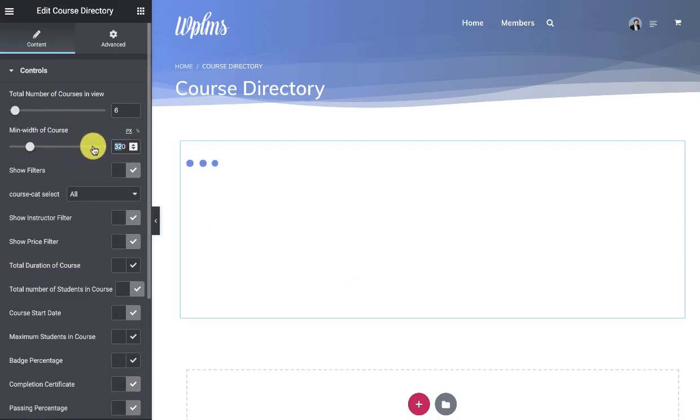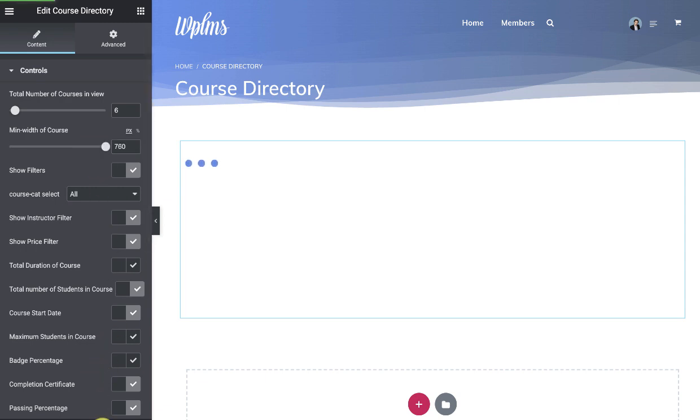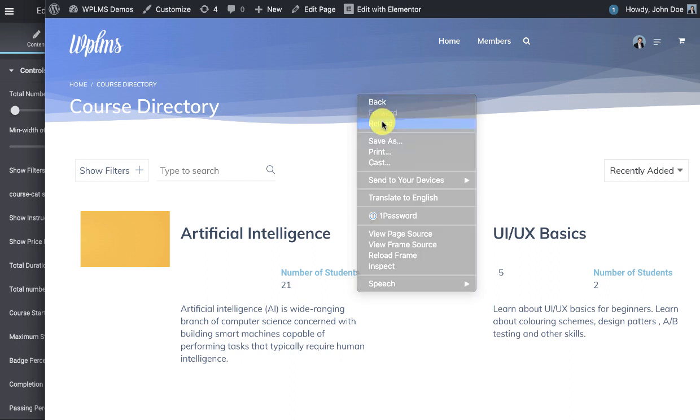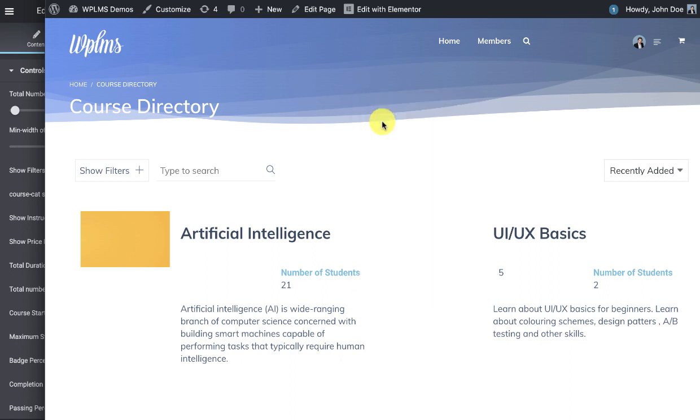Of course you can select a bigger width because I created them as a horizontal list style cards. And now if I reload.